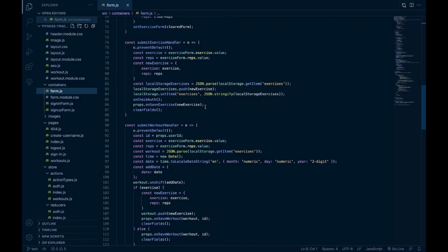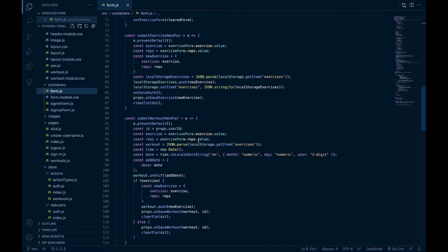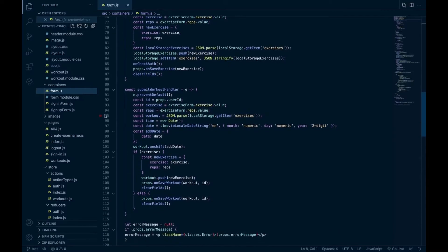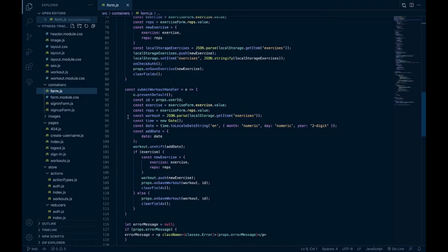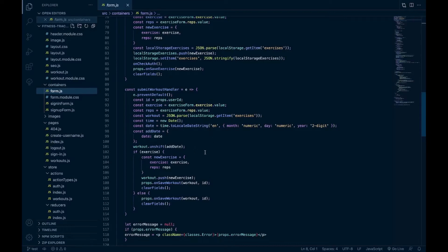And then when they save the workout, I get the user ID and their exercise. I get the workout from the list of exercises from local storage. I create a date, I format the date, and then I add that date to the beginning of the array of the workouts. And that's how I get the date there on each workout.